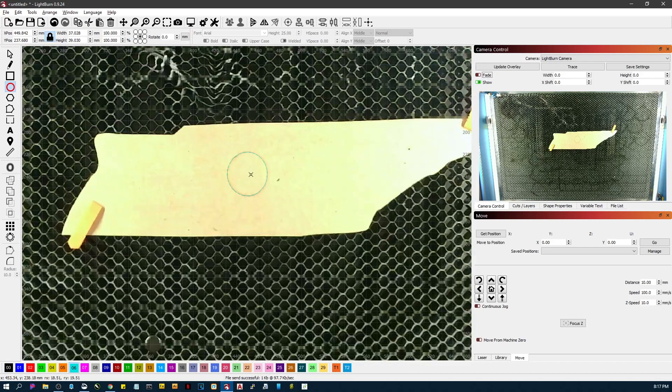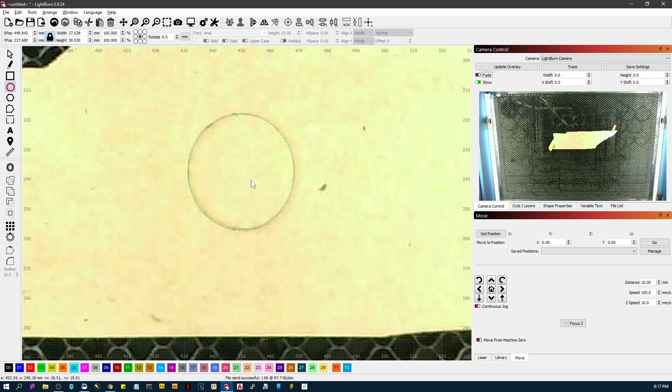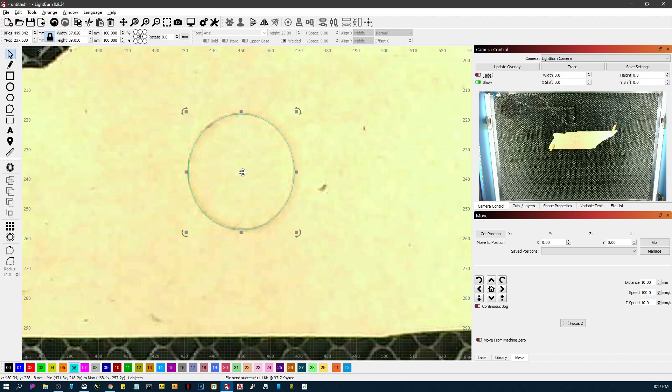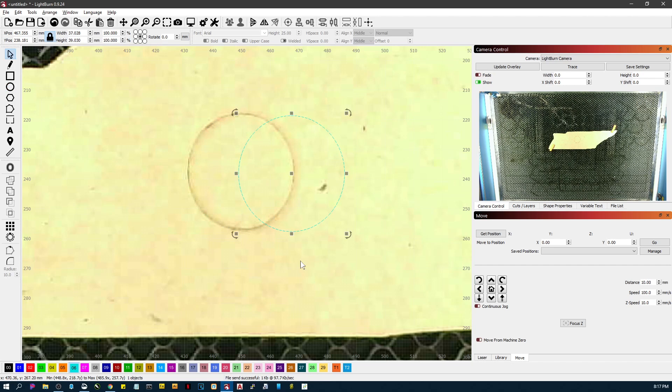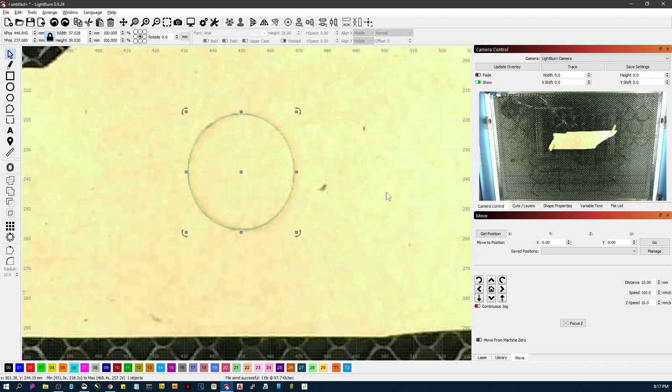And if you'll look, I'm pretty much dead on. I can move this circle and it's pretty much dead on with what I have. Now here is where it can give you problems. You'll see that's dead on, so my camera is aligned properly.